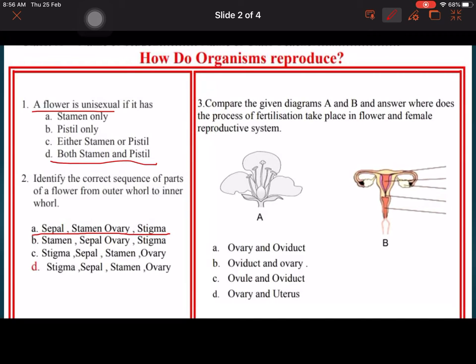Compare the given diagram A and B. Where does the process of fertilization take place in the flower and female reproduction? It is the ovary and oviduct.